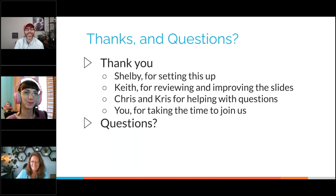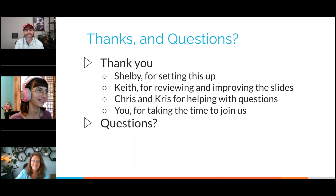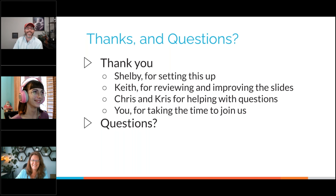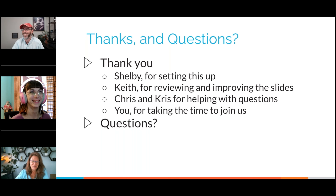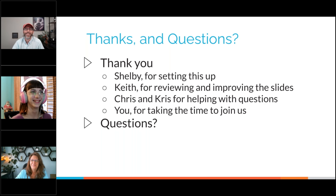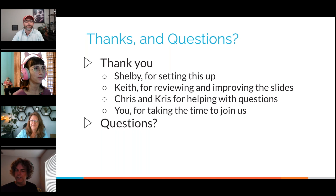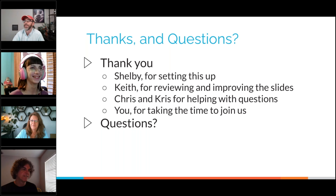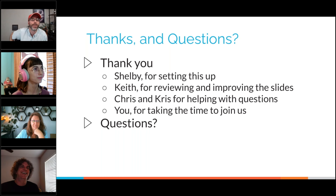Thank you to Shelby for getting the presentation ready, to Keith, Chris, and Chris for helping throughout, and to Keith for reviewing it. A special shout-out to Tina who is joining the Active Countermeasures team. Thank you to everyone listening today — if you've got questions, bring them up now in either Discord or Go-To-Webinar chat.